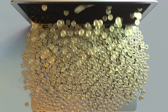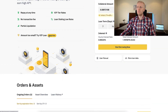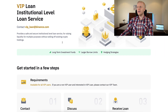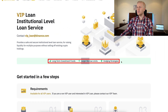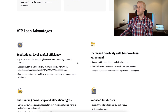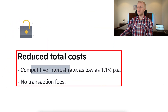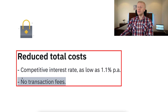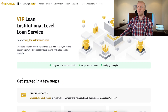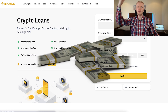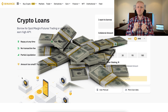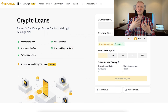If you want to take even a bigger amount, you can try VIP loans — apply now. Here you can get larger borrow limits, use hedging strategies, get reduced total cost, and get your interest rate as low as 1.1% per year. There are no transaction fees with VIP loans — but there are also no transaction fees with the traditional Binance loan. With VIP loans you simply get more money, possibly at a better rate, and with more flexible payment terms.